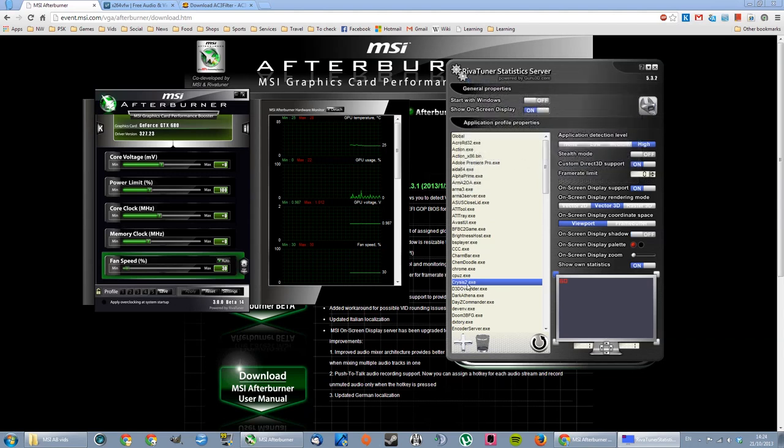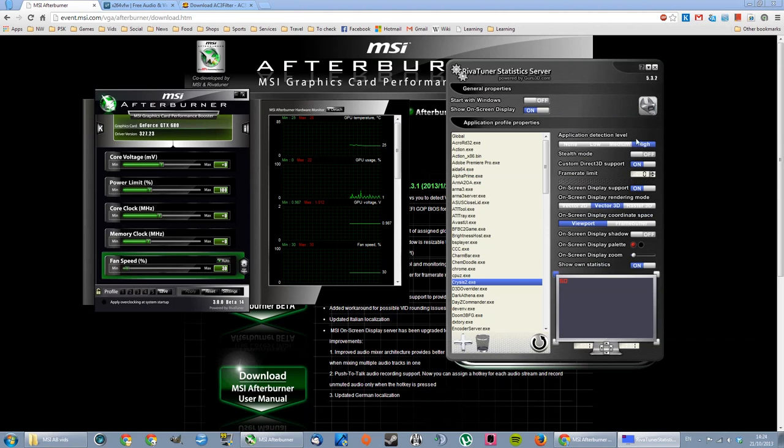So, for example, what I've set it to is you set the application for your custom apps. You set your application detection level to high.